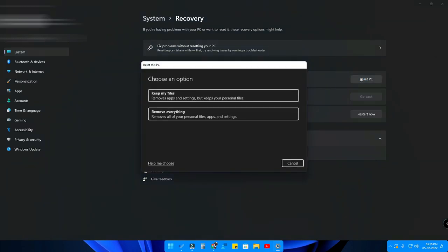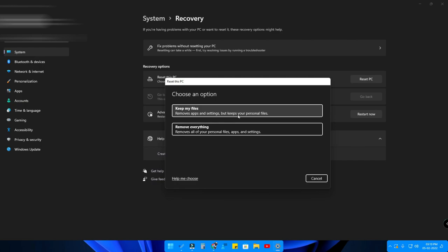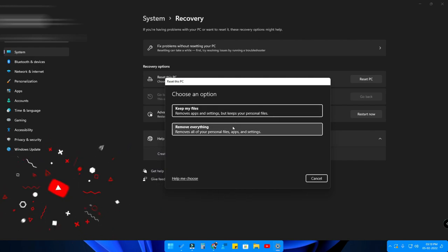Once you click on that, here are two options: 'Keep my files' and 'Remove everything'. 'Keep my files' means it will keep your personal files but remove all the apps and settings, resetting settings to defaults. 'Remove everything' means all personal files, including applications and settings, are reset.